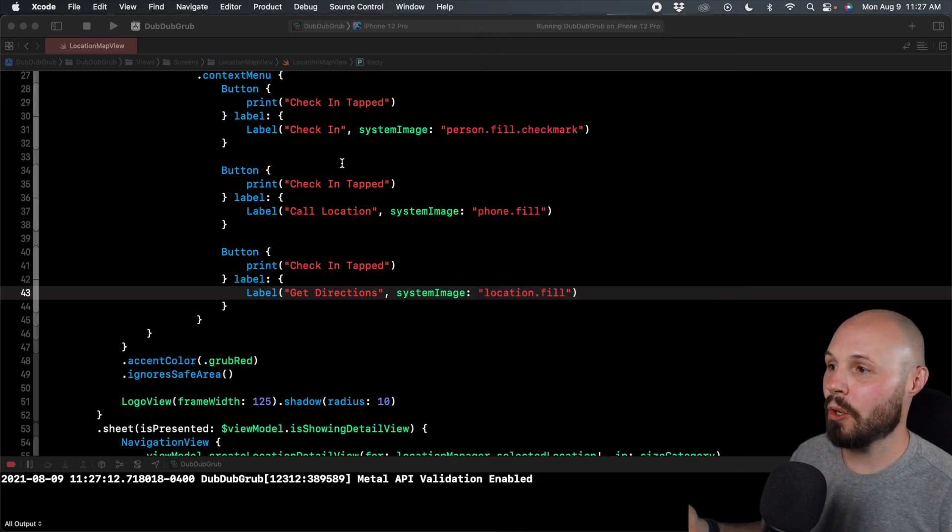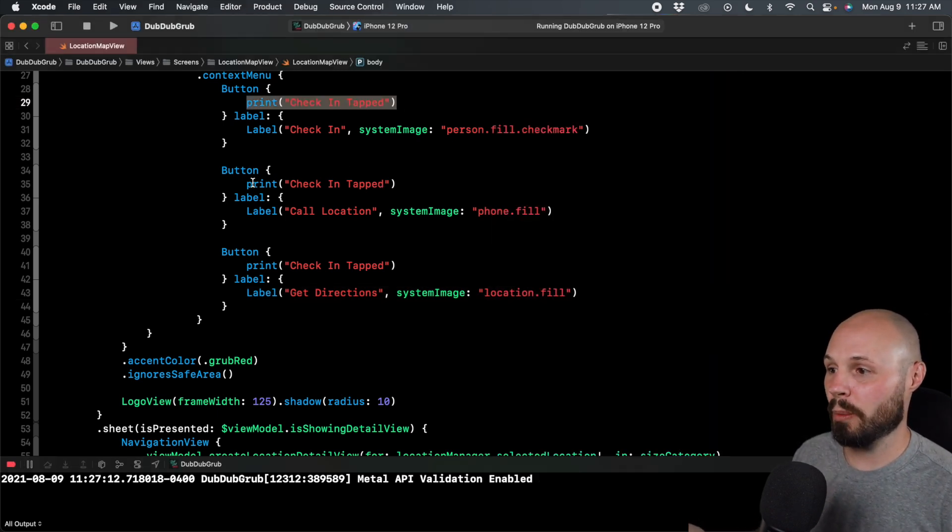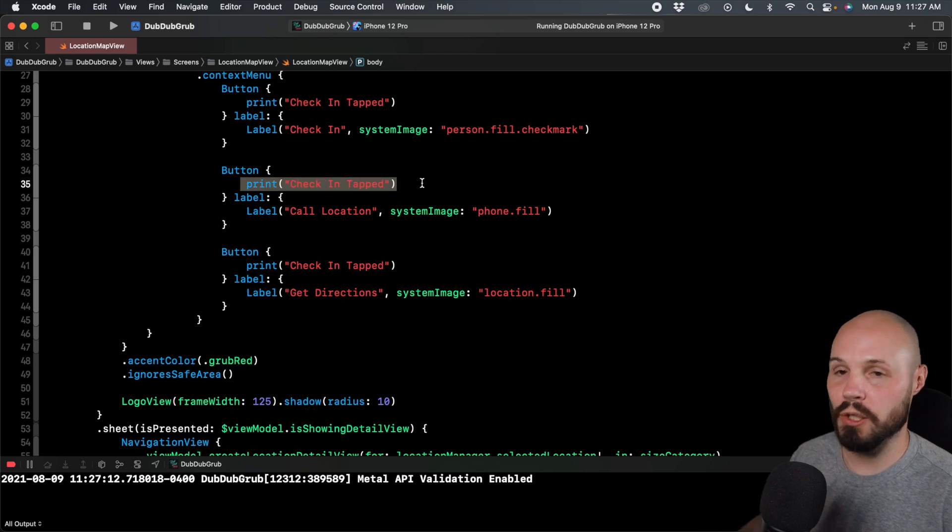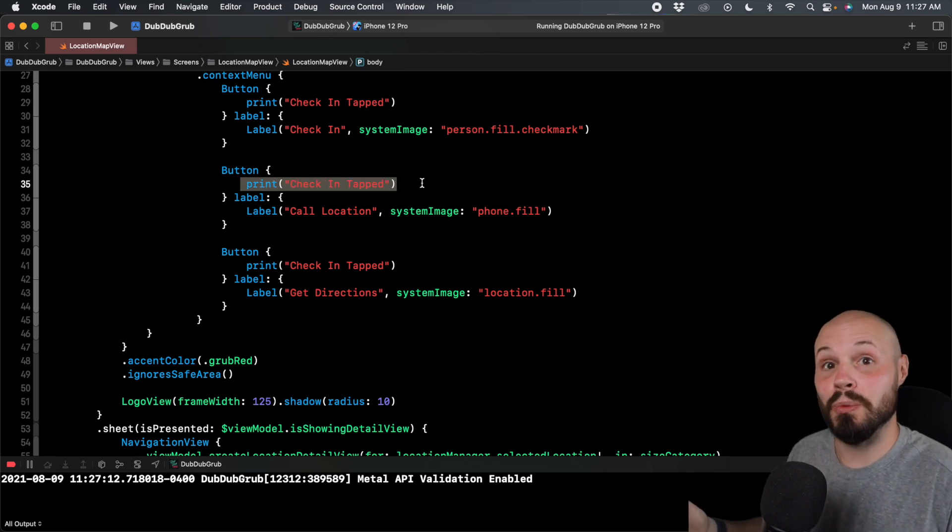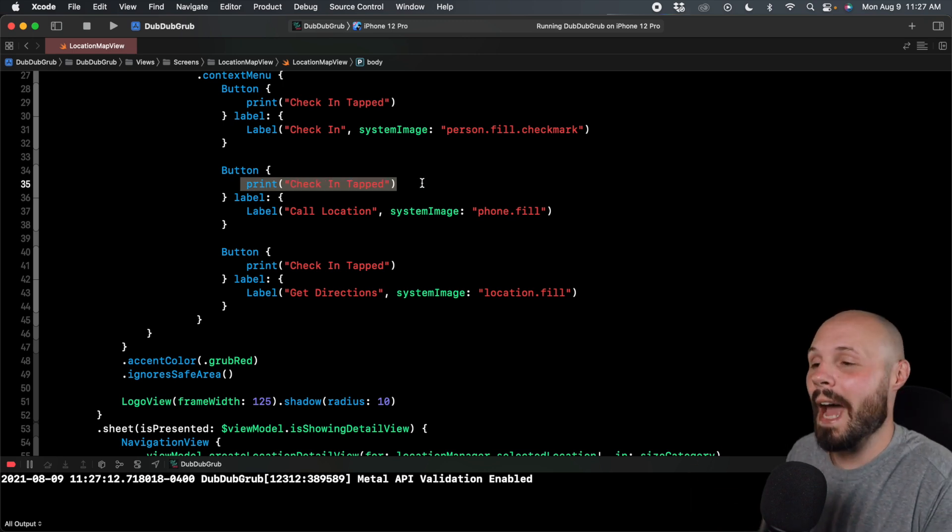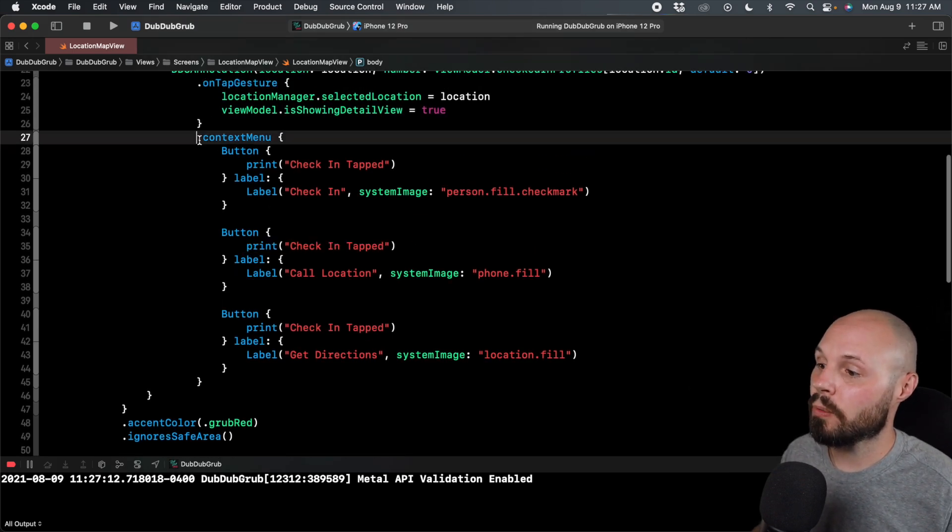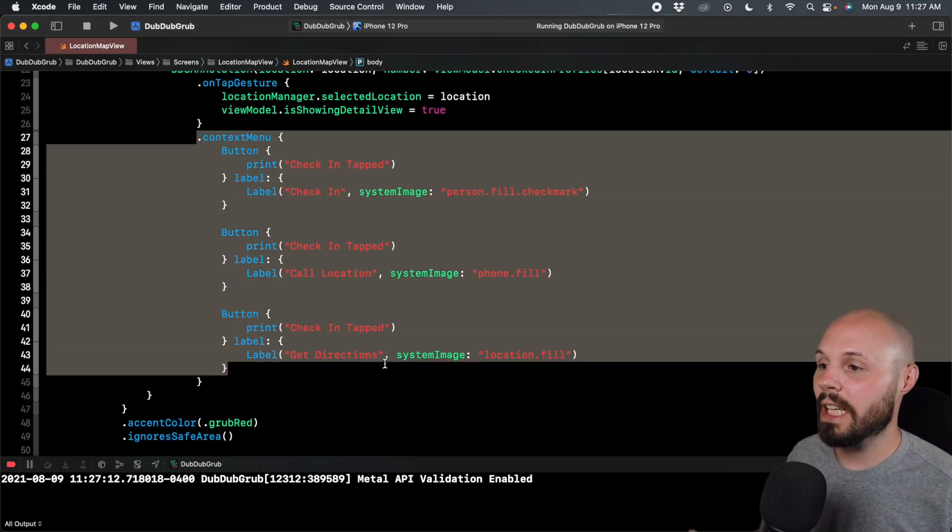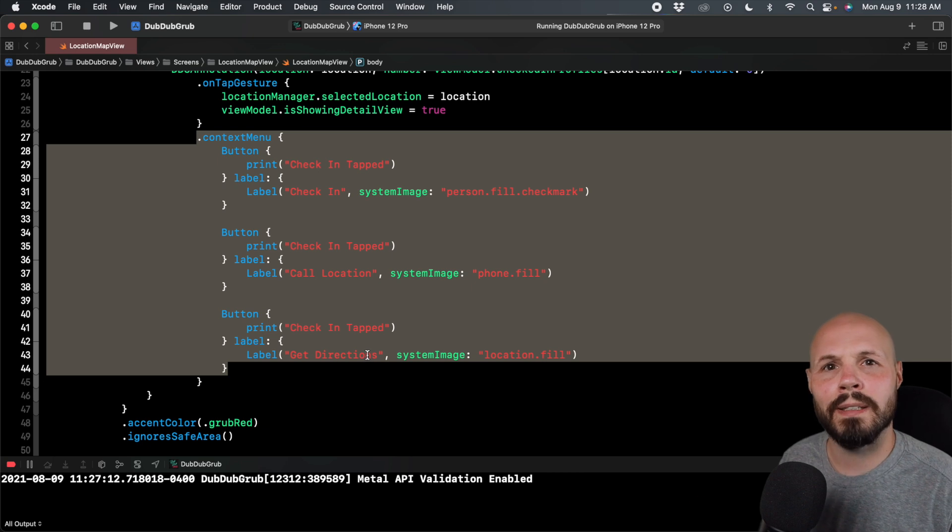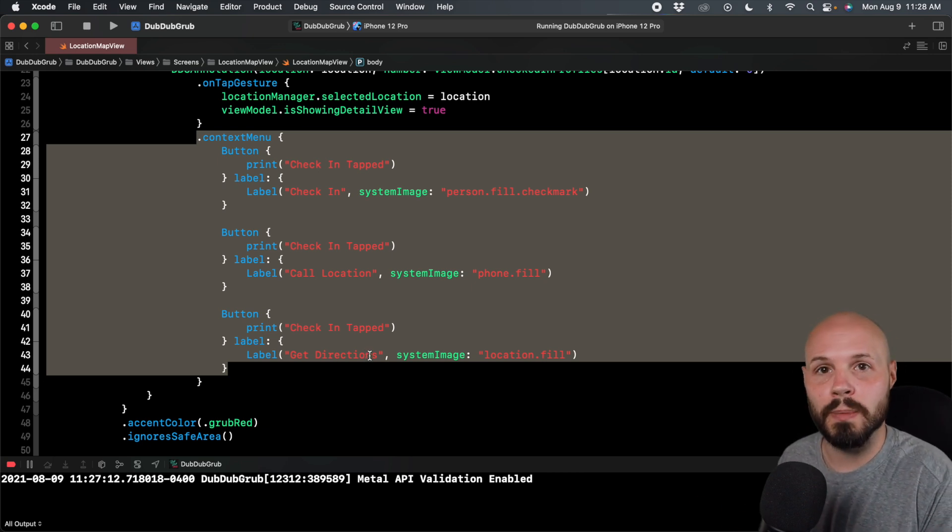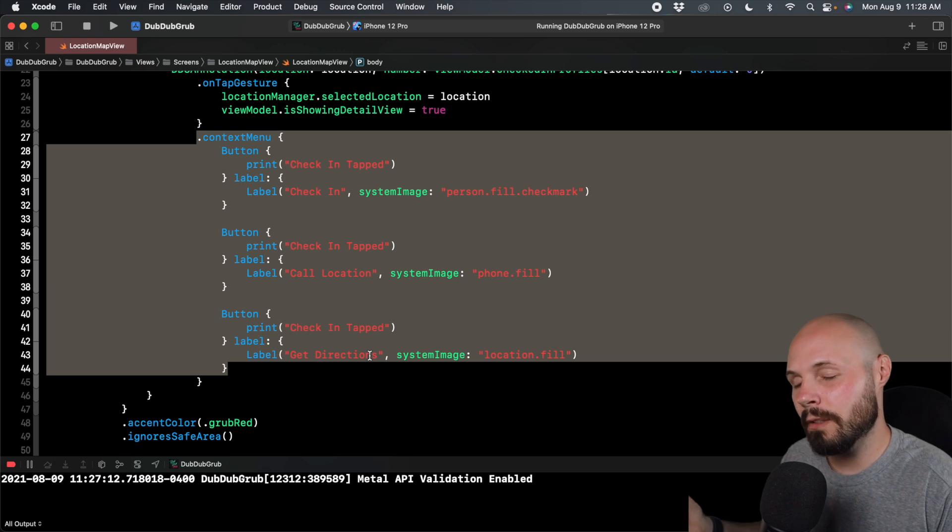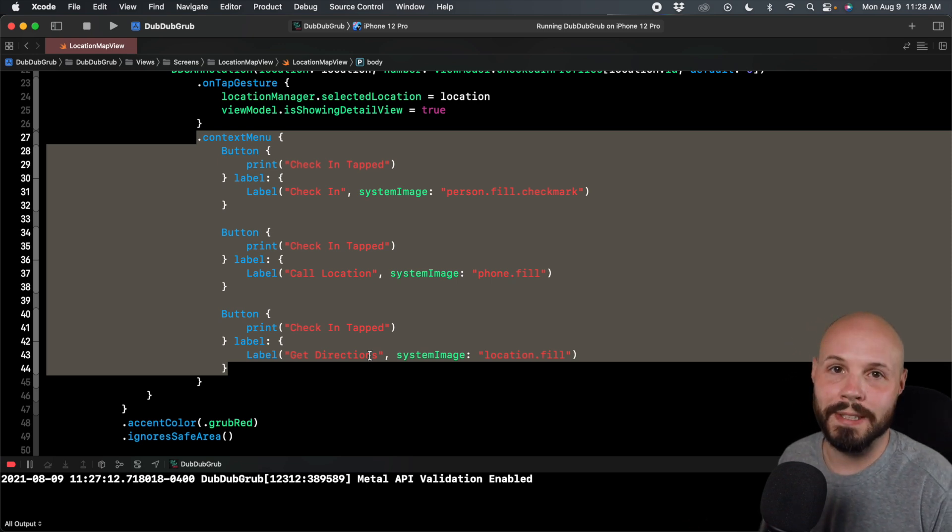And of course, back in the code, you wouldn't just want to print check in or print call location, you would actually use the logic to execute that action. But you can see the code for the context menu, relatively simple. I think the key lesson here is when to use them. You don't want to bury main functionality in a context menu. But again, shortcuts for power users, great example.